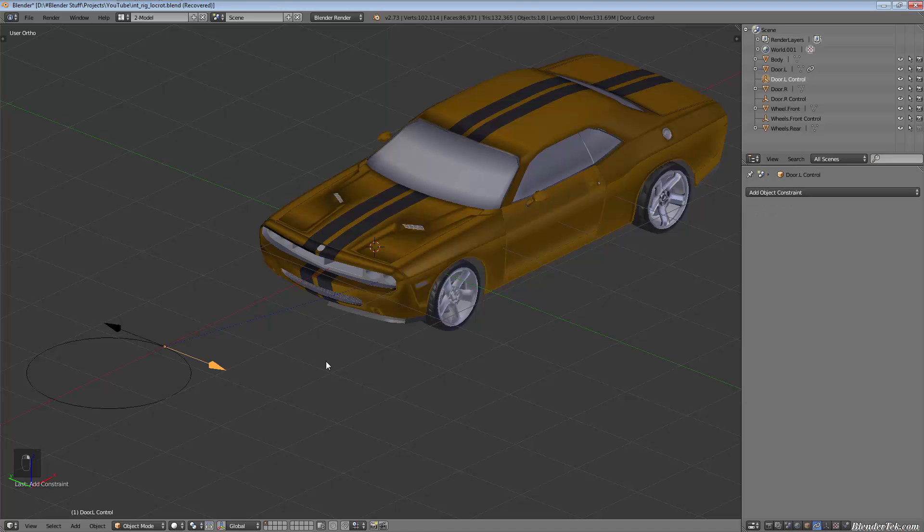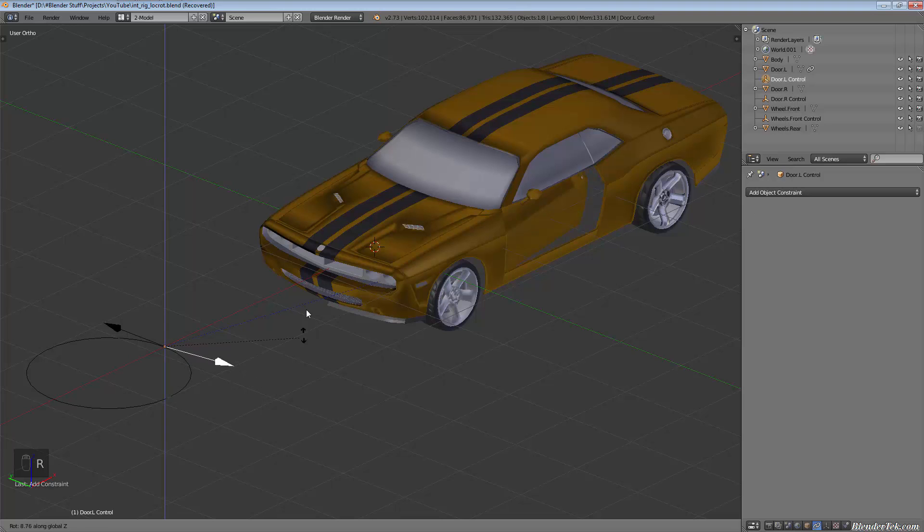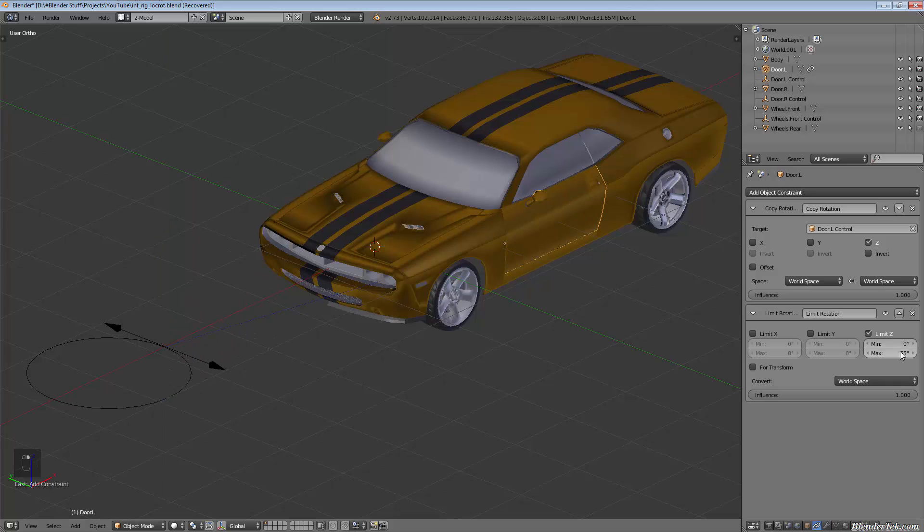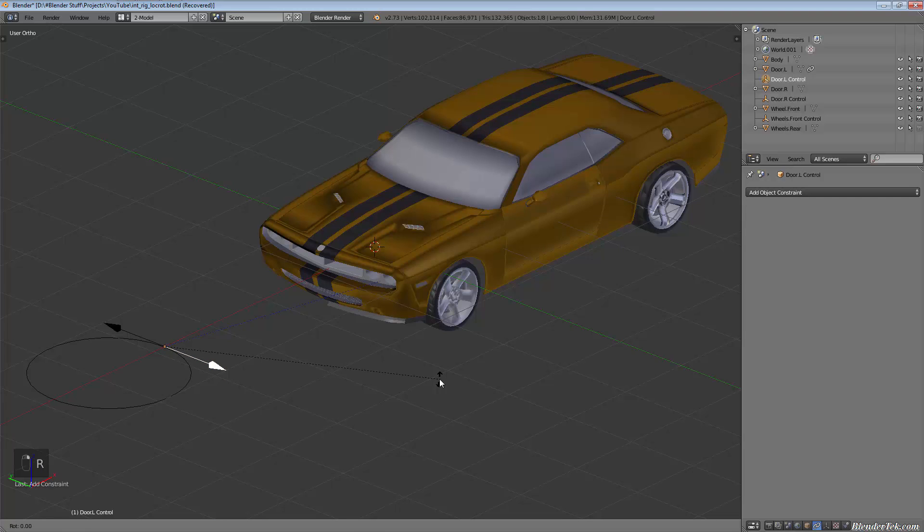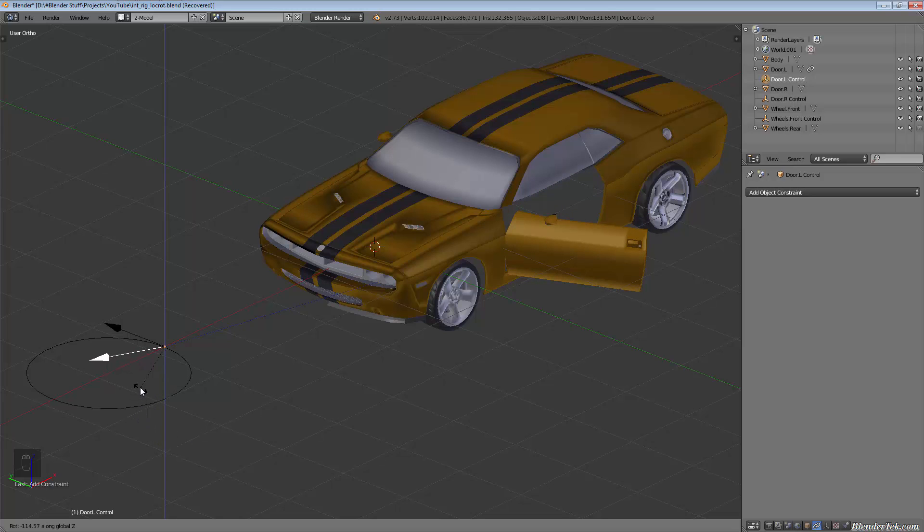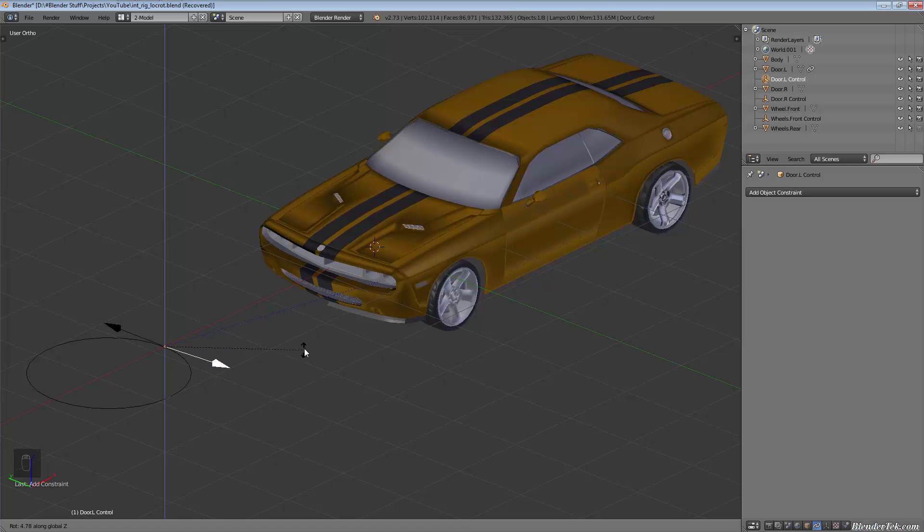Let's see how that works. When we rotate this along the Z, it's going the wrong way, so we just need to simply reverse that. Our minimum will be negative 65 and our maximum will be zero. Now when we rotate this along the Z, it rotates negative 65 degrees.